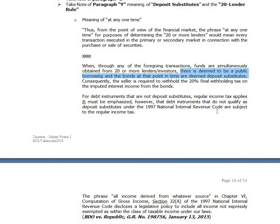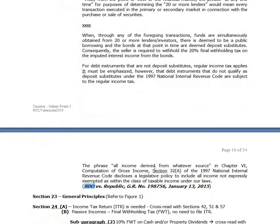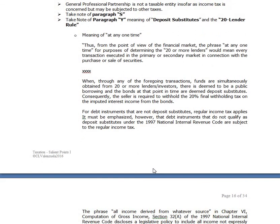If a company issues a bond and there are 20 investors at any one time, then consequently the seller is required to withhold the 20% final withholding tax on the imputed interest income from the bond. The government made contractual tax exemptions here, which caused controversy. In your Sections 24 and 27 on passive income, whenever you earn interest from bank deposits, there is a 20% withholding tax.